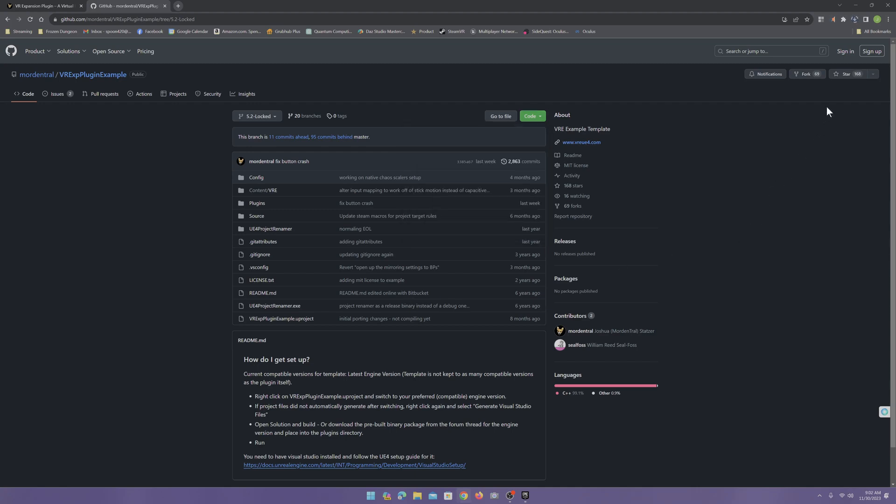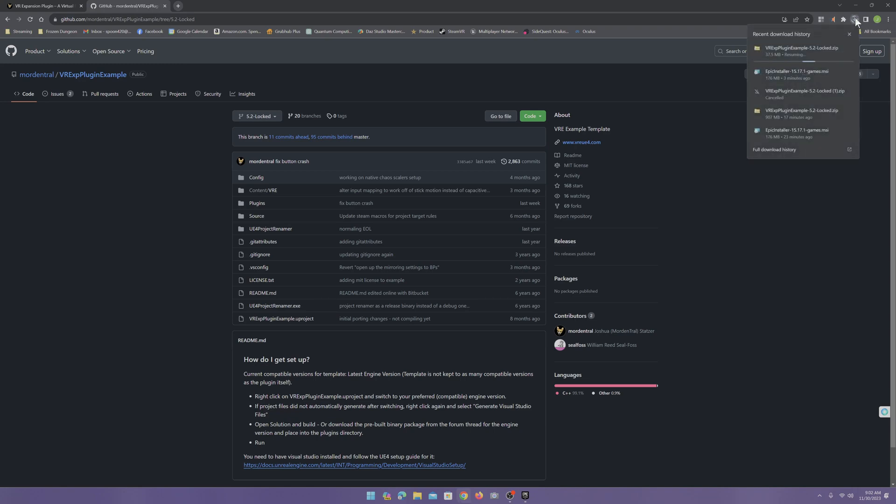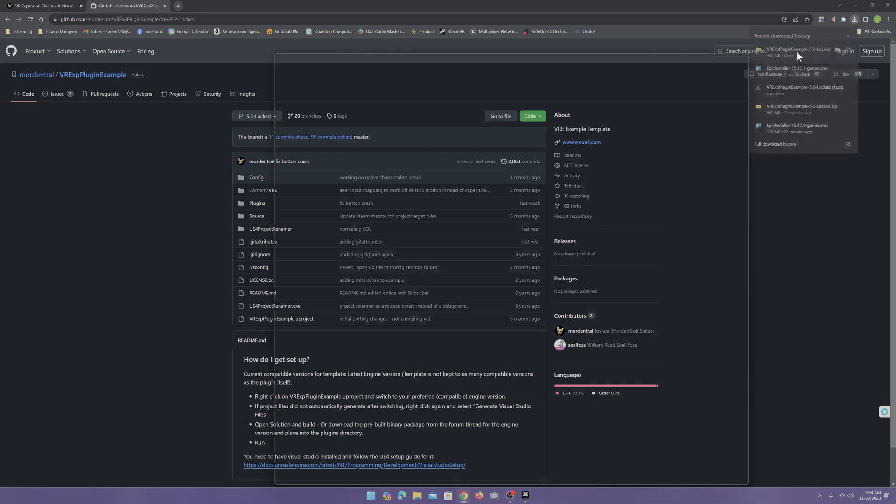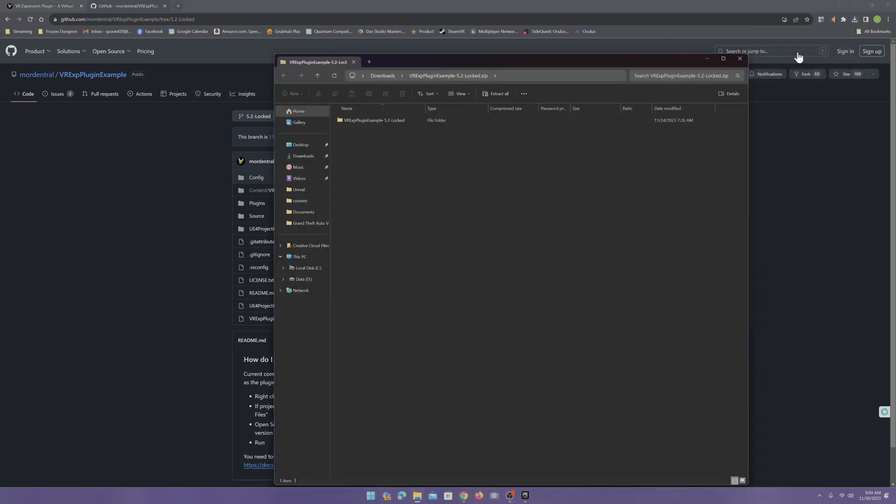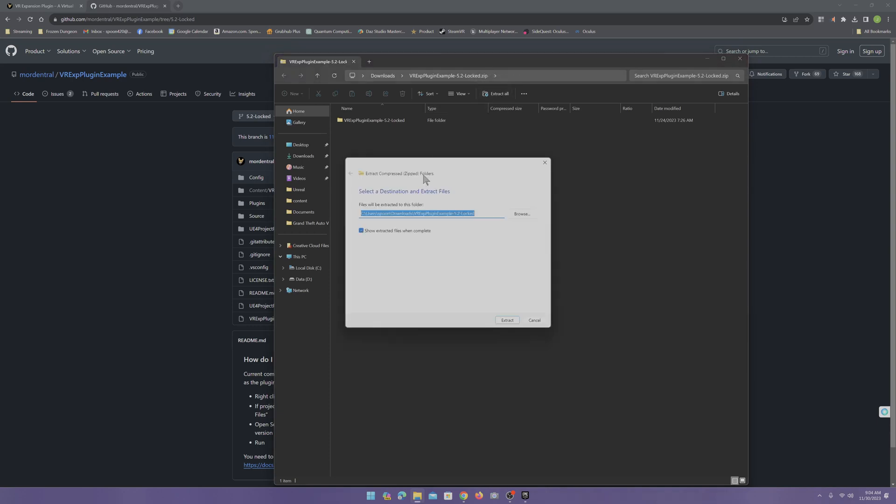Now, depending on your connection speed, this could take a while. I'm going to go ahead and pause it while I download it. Once we're done downloading it, go ahead and open it and extract it.